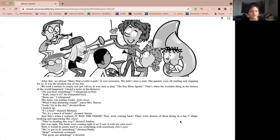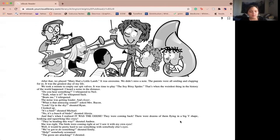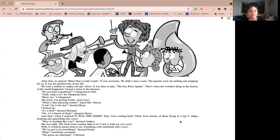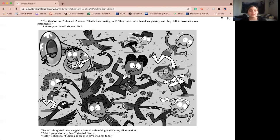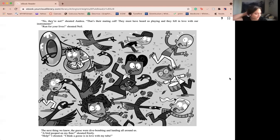They're headed this way, shouted Andrea. She was right. The birds were coming right at us. I saw it with my own eyes. Well, it'd be pretty hard to see something in someone else's eyes. We've got to do something, shouted Emily. Help, somebody screamed. The geese are attacking, I shouted. No, they're not, shouted Andrea. That's their mating call. They must have heard us playing and they fell in love with our instruments. Run for your lives, shouted Neil. The next thing we knew, the geese were dive-bombing and landing all over us.